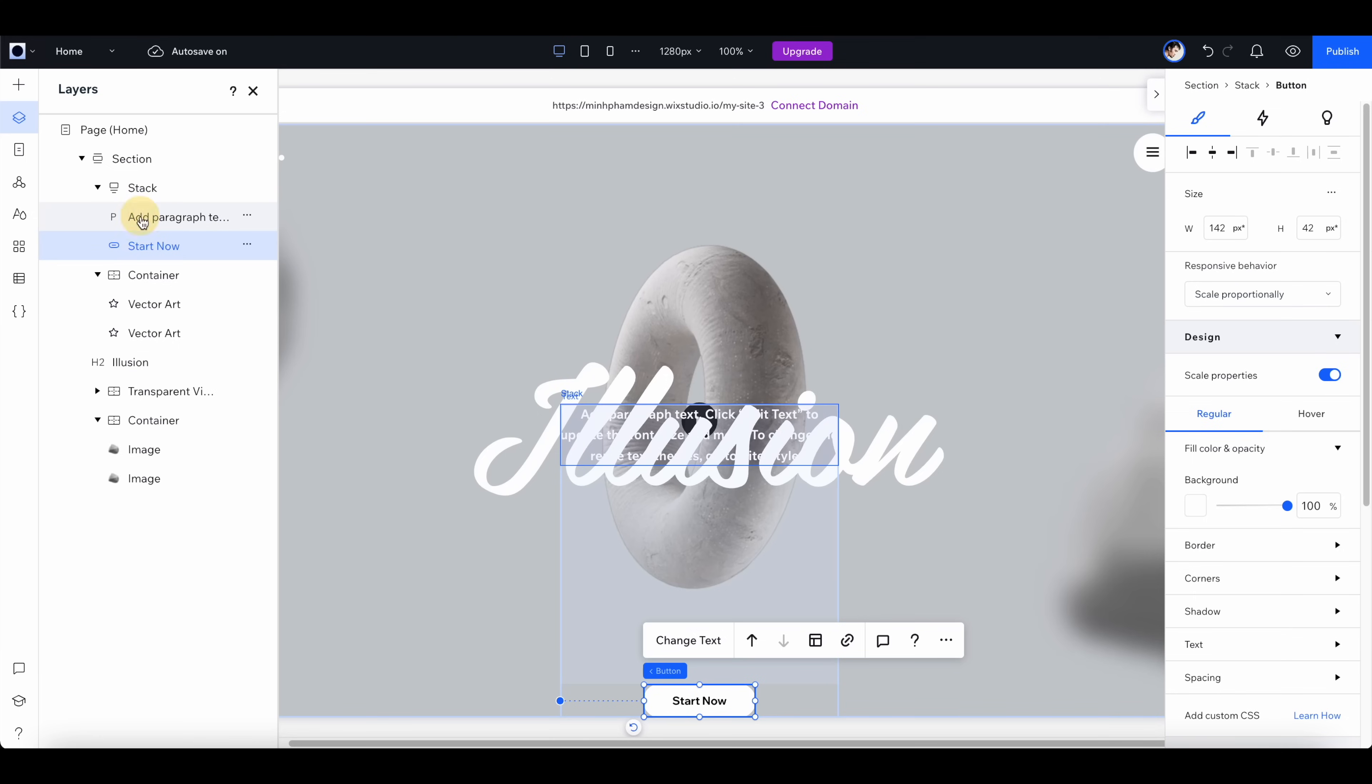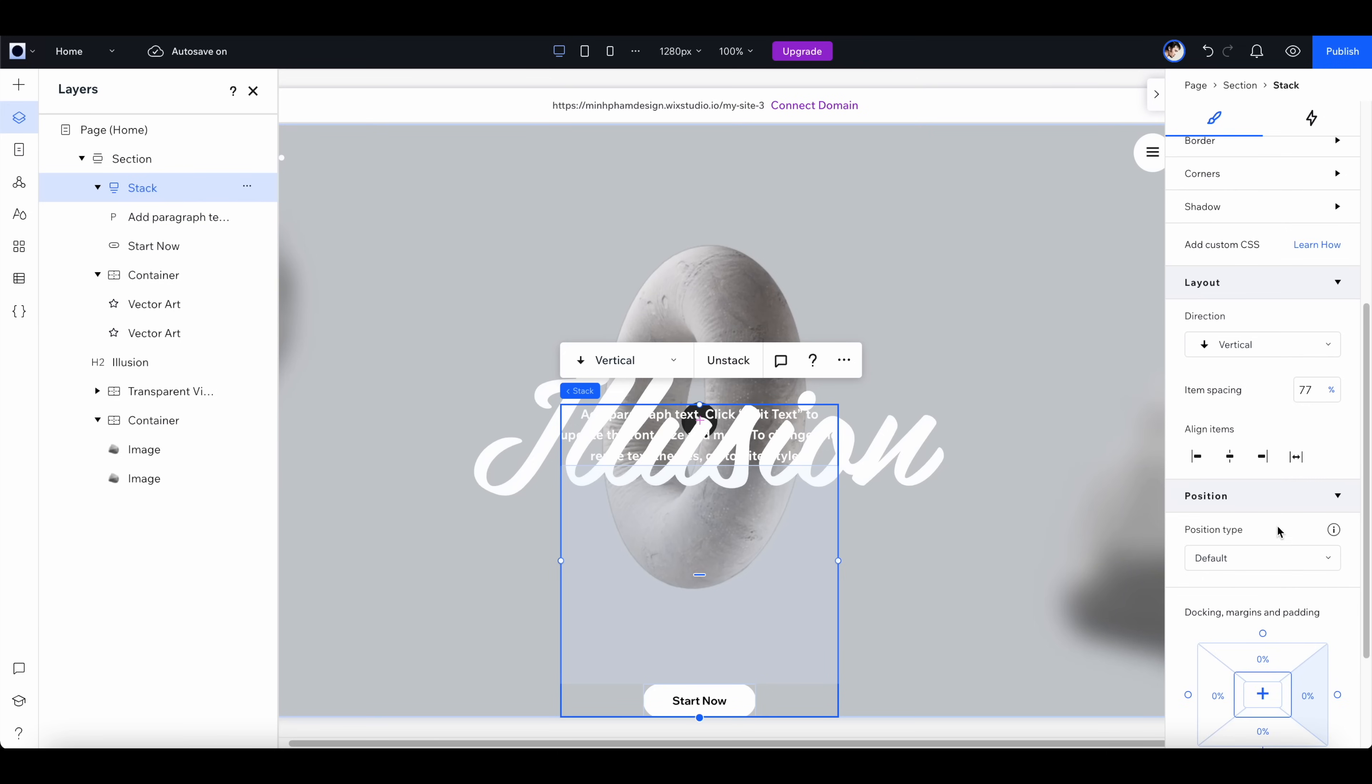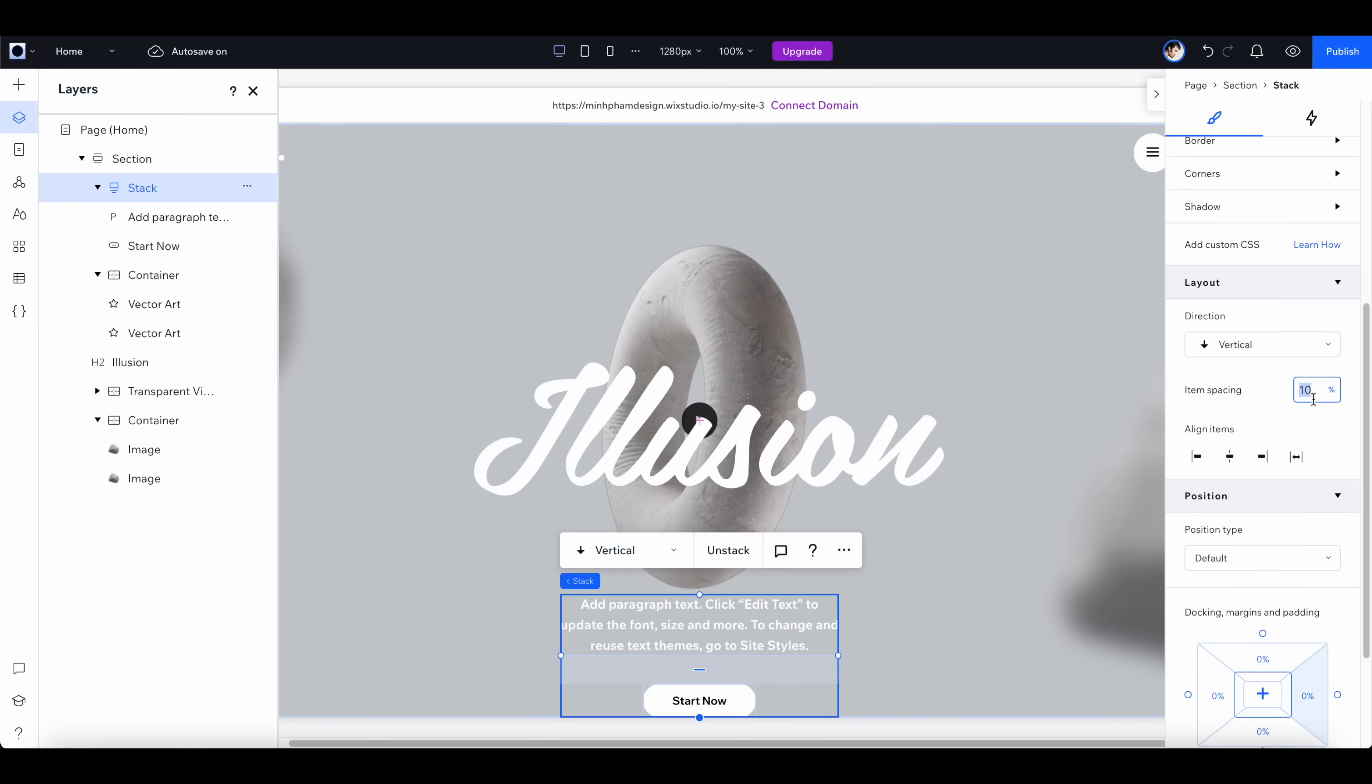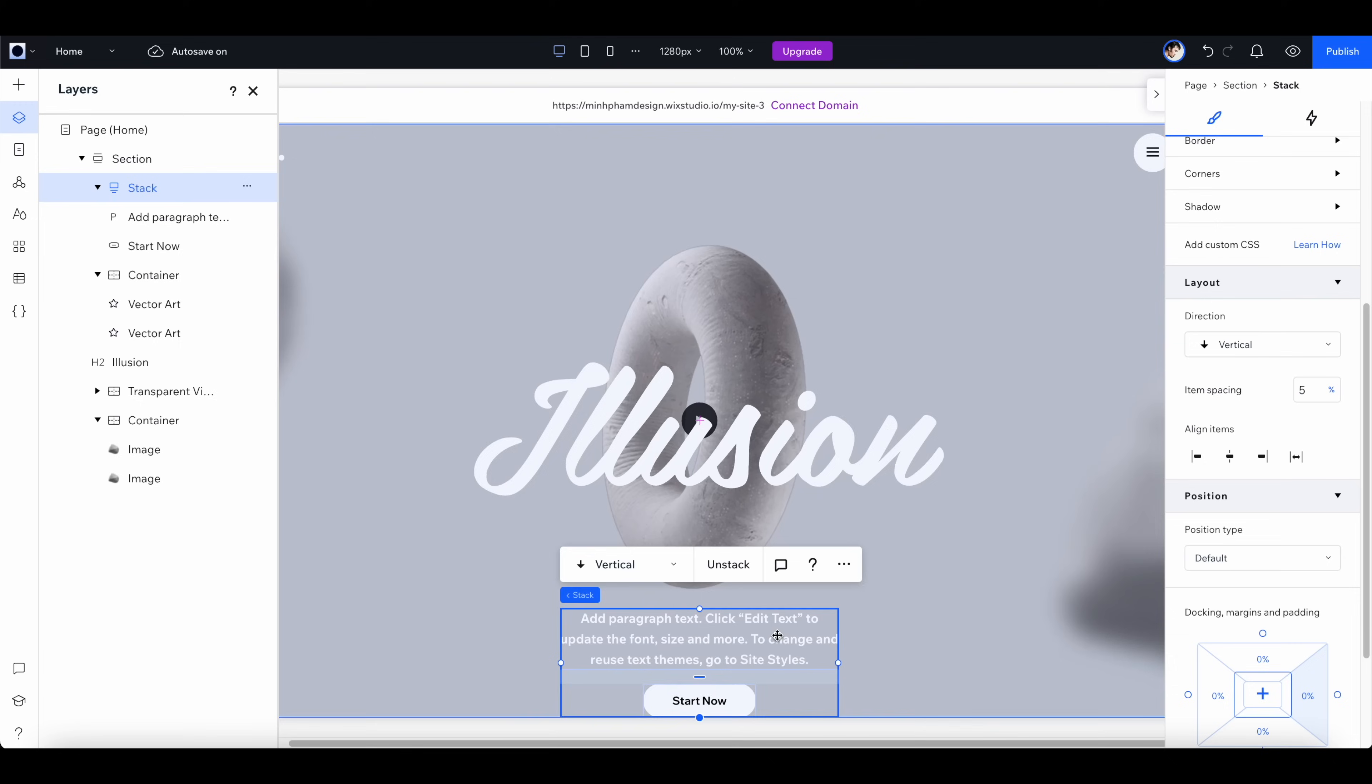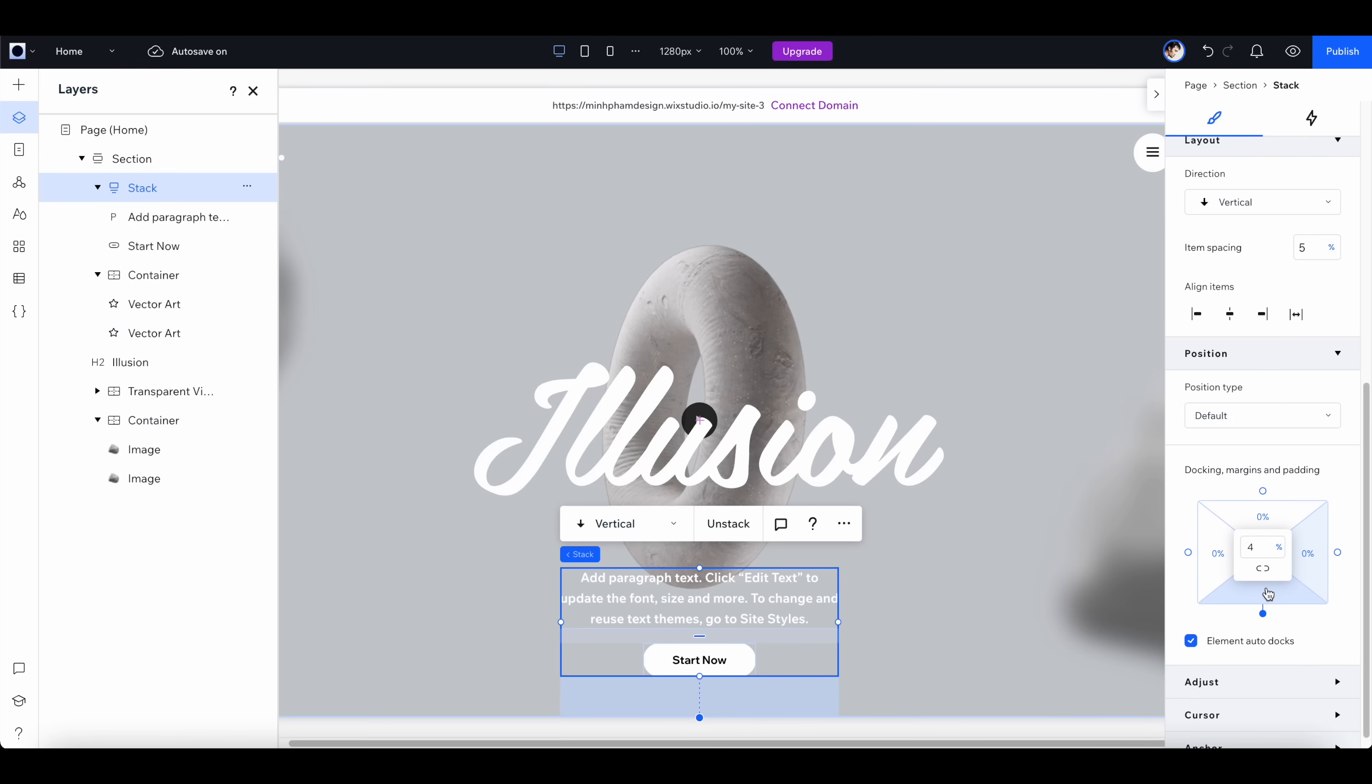You can go to the right panel and adjust the spacing between these two elements. Let's reduce the spacing to 5 percent and make sure to add a margin to the bottom of the screen like this.